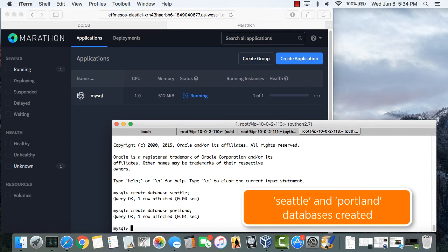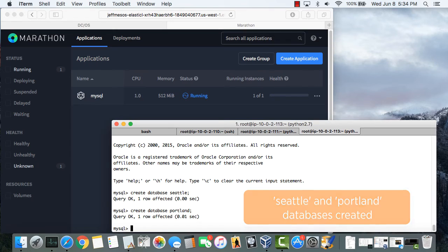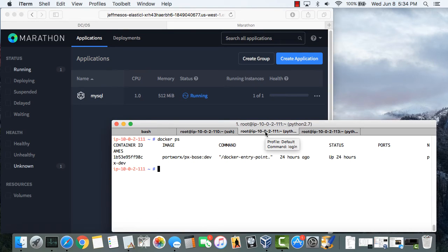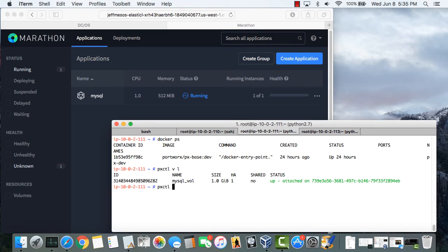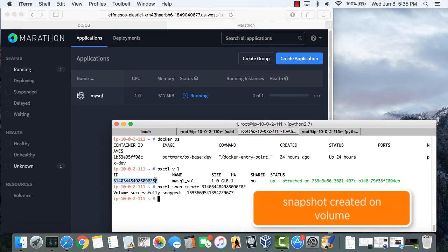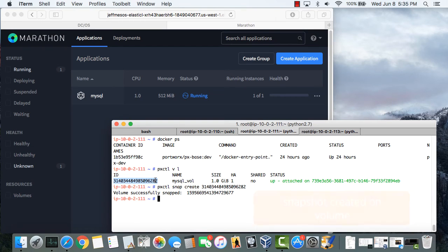Portworx scale-out storage fabric offers enterprise class storage features like volume snapshots that can be applied at a container granular level. So here I'll take a snapshot of the MySQL volume.